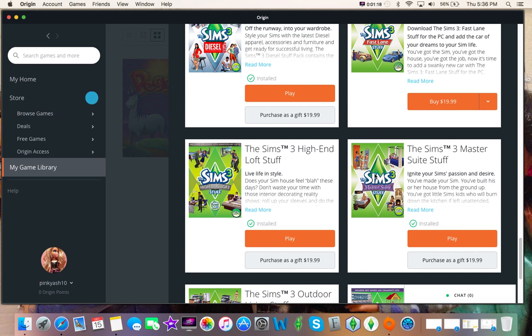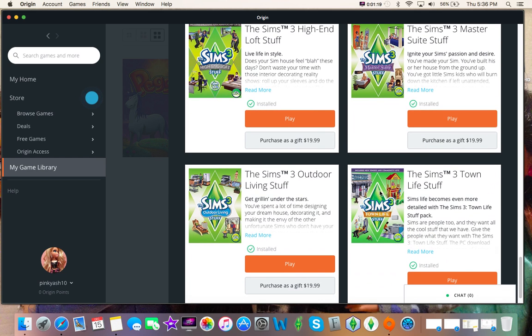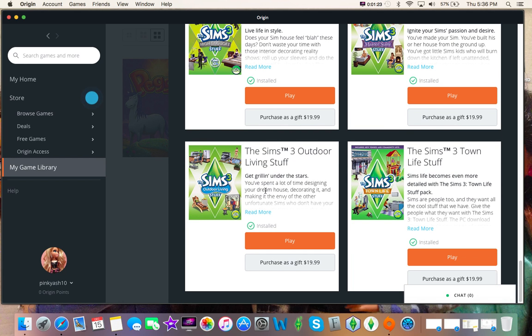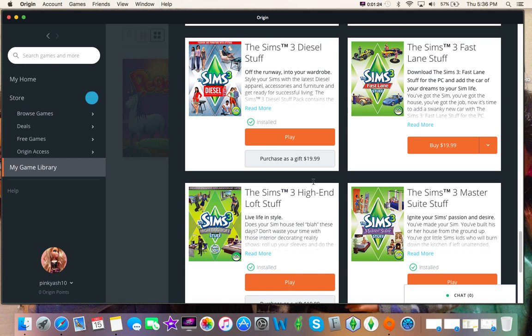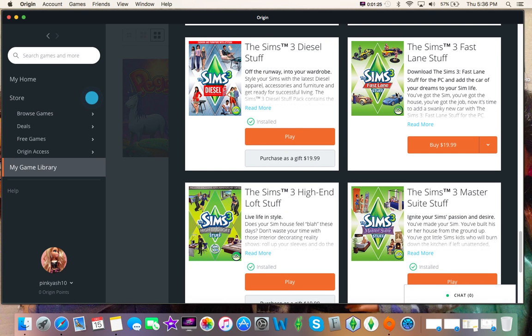Sims 3 High End Loft stuff, Sims 3 Master Suite stuff, Sims 3 Town Life stuff, Sims 3 Outdoor Living stuff, and yeah.